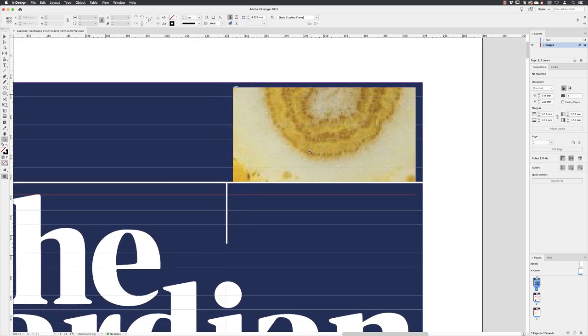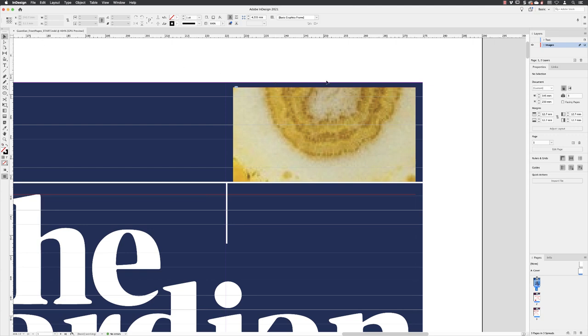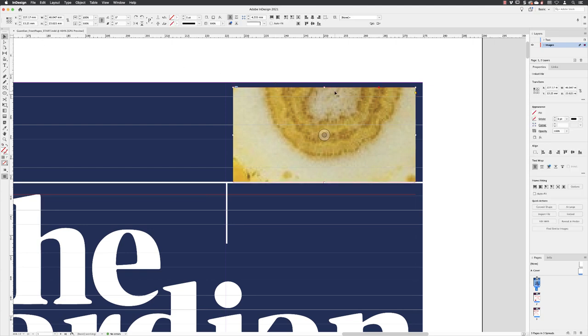The first thing is that the frame itself doesn't actually run up to the same height as the blue background. So to resolve that, I'll switch to the selection tool, hover over the frame, and then left click to select.